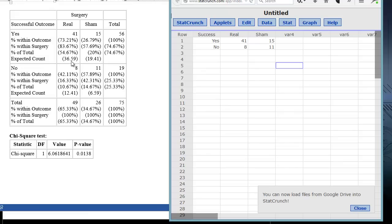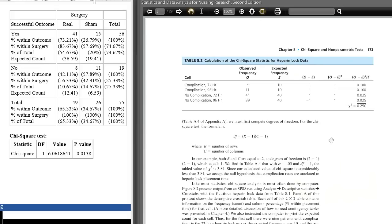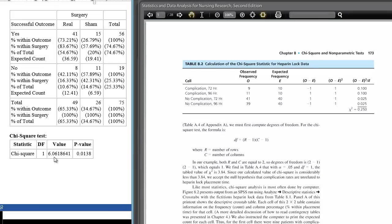Now StatCrunch has calculated the expected count. In this example, our expected counts are not equal because we have unequal groups — 26 in our sham group and 49 in our real surgical group. It's calculated the expected counts in the same way by looking at the proportions across the rows and the columns. The p-value is 0.013, again below our 0.05, so this is a significant result. If we looked at the table, we see this value would be greater than our critical value in the back of the book. We have one degree of freedom because here we have a two-by-two table — two minus one times two minus one is one degree of freedom. So here you have two examples, one with data and one with summary data, of getting StatCrunch to do this chi-square calculation, comparing the observed and expected results across the columns and rows, calculating the chi-square statistic, and giving us the probability value to see if we have a significant result.